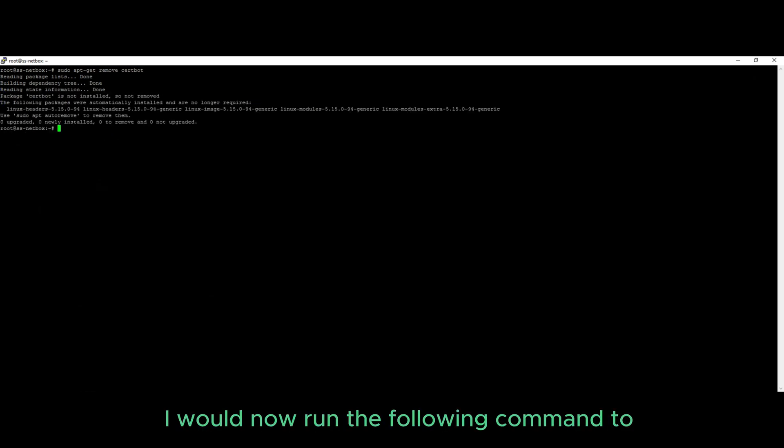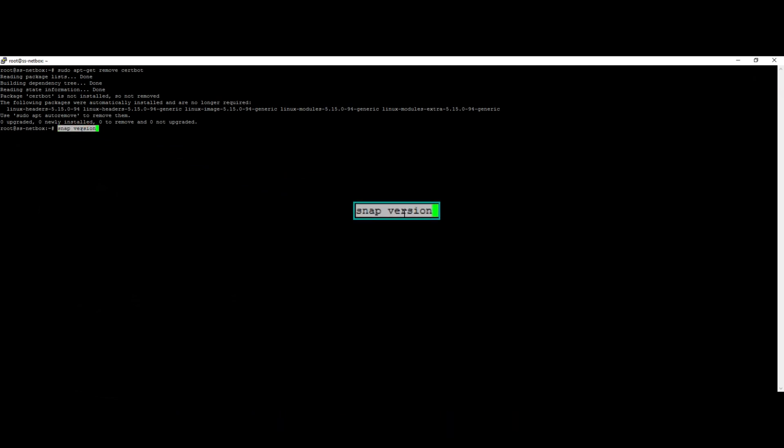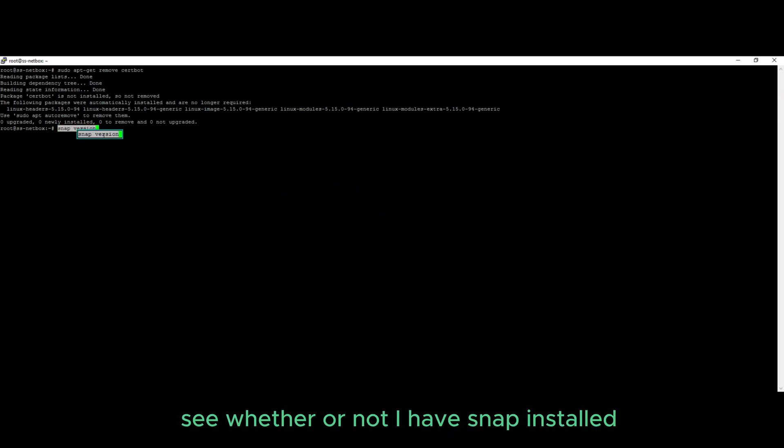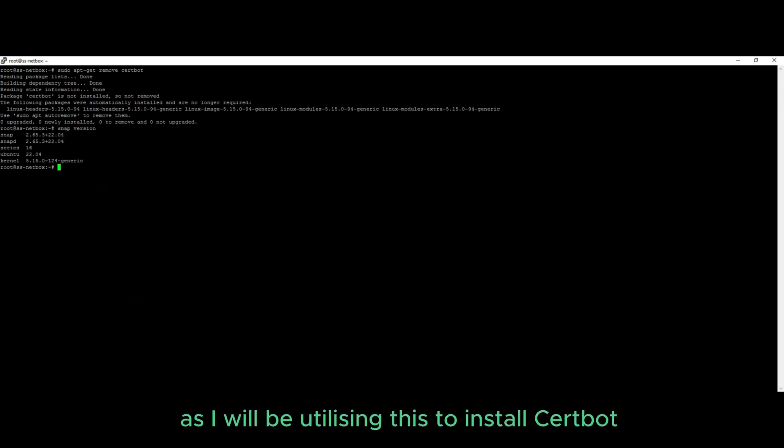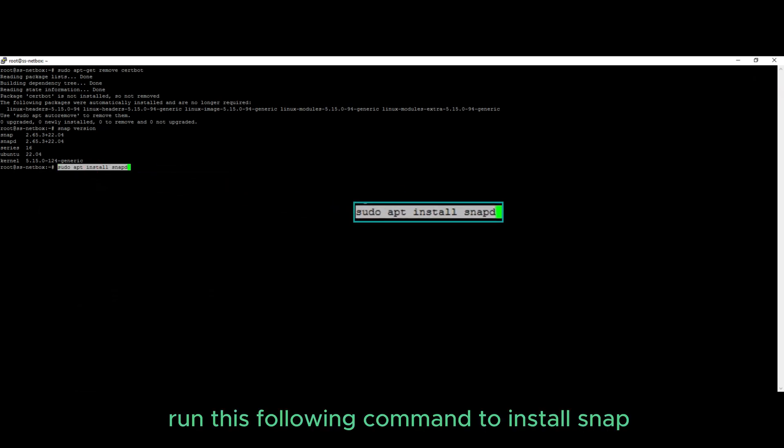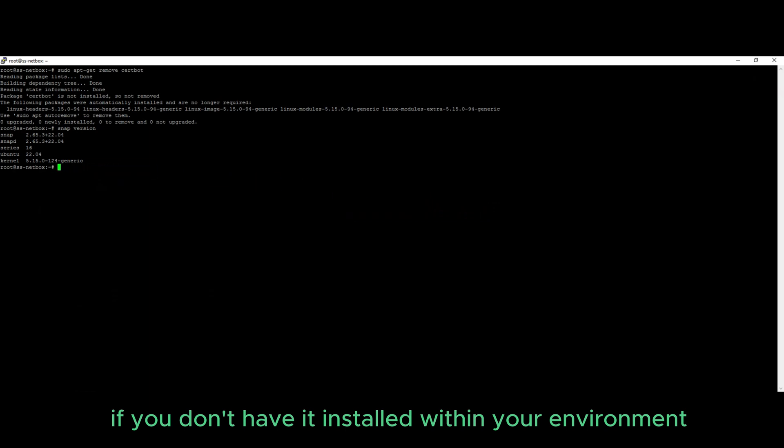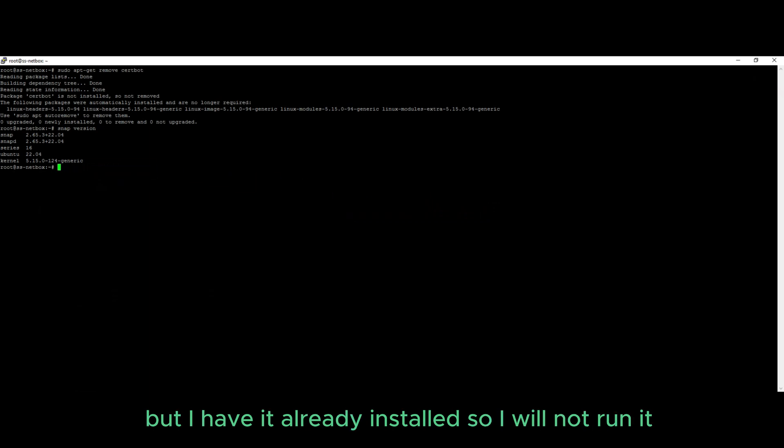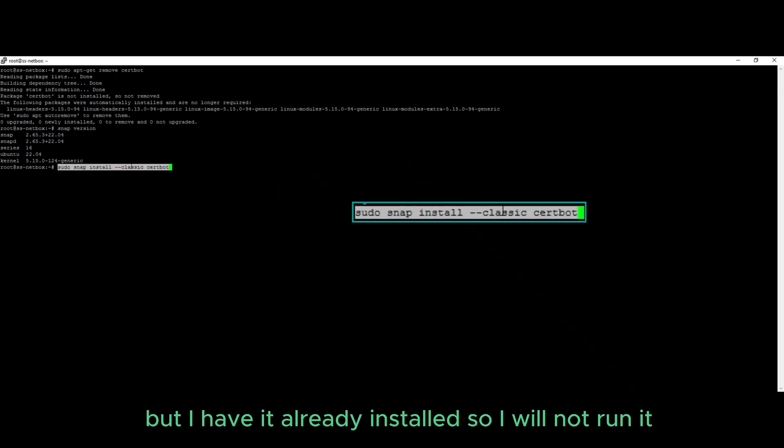I will now run the following command to see whether or not I have snap installed, as I will be utilizing this to install certbot. Run this following command to install snap if you don't have it installed within your environment, but I have it already installed so I will not run it.